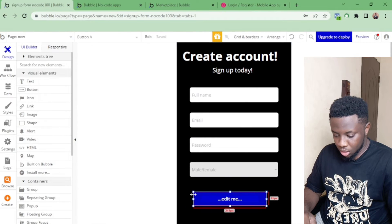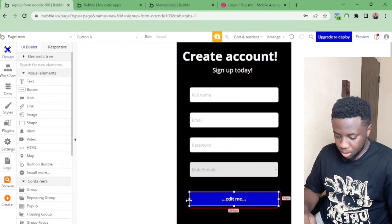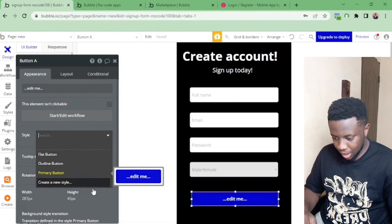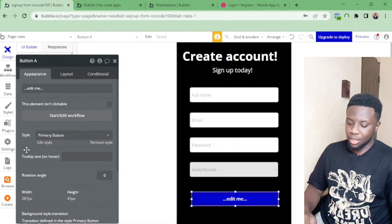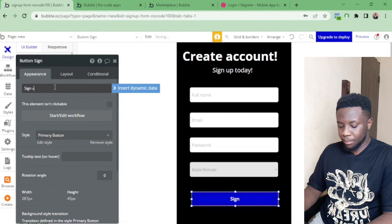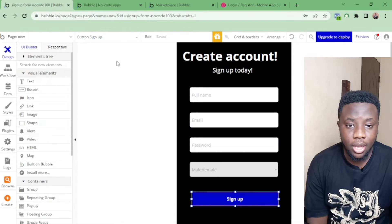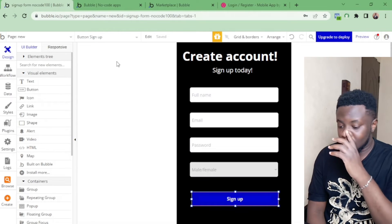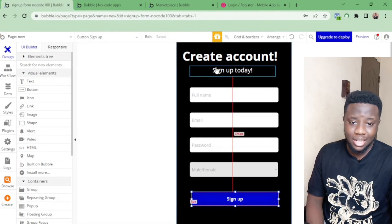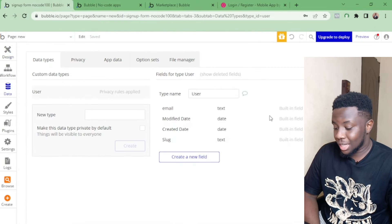I'll drag a button onto the page. I'll keep it blue — blue is not bad. I'll label it 'Sign Up'. If you want to add extra info like a terms-and-conditions checkbox you can, but this is a basic form. Now let's move on to storing the data.